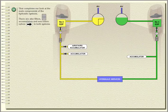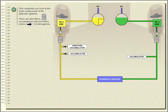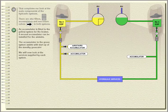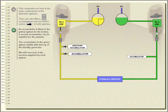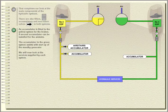That completes our look at the main components of the hydraulic systems. There are also filters, accumulators and non-return valves in both systems. An accumulator is fitted in the yellow system for the brakes. A second accumulator can be installed for the air stairs. The accumulator in the green system assists with start-up of the standby generator. We will now look at the services supplied by each system.